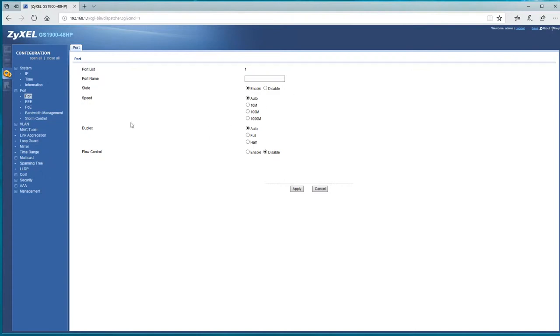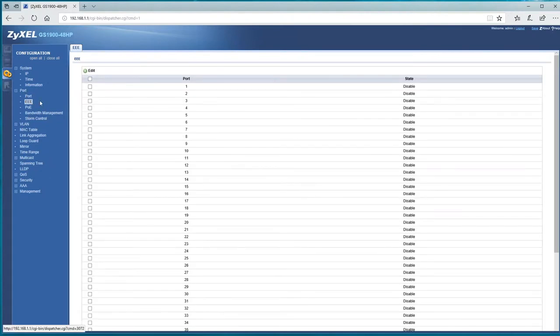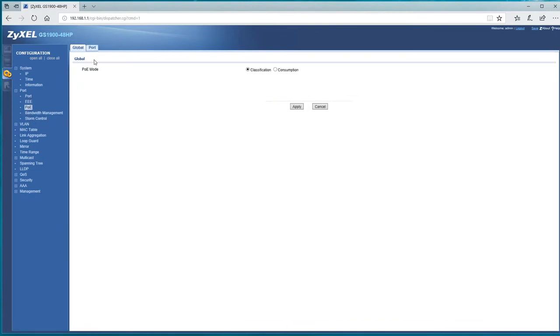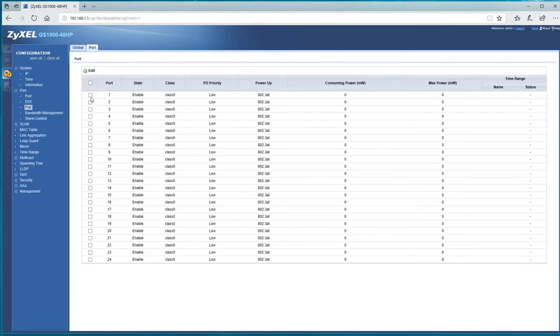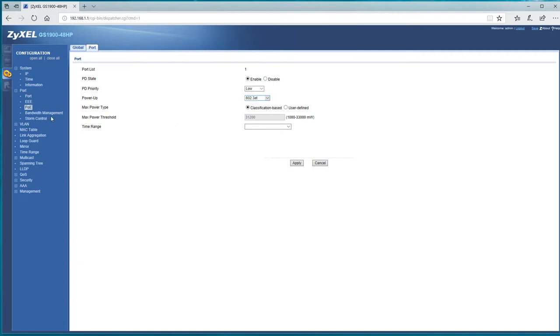There we go, we can give it names, you can chop and change the speeds, whatever we want to go and do on that. Again, edit, go into that, so we can start to chop and change settings there as well, quite interesting.